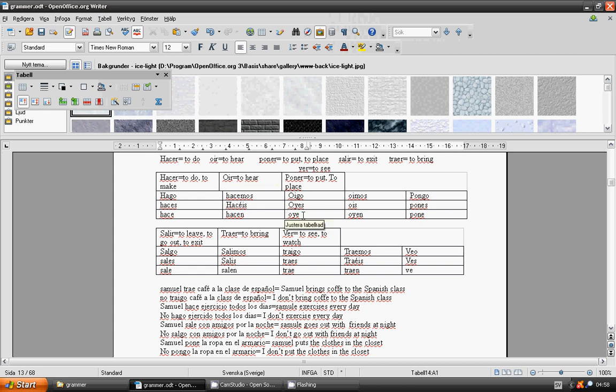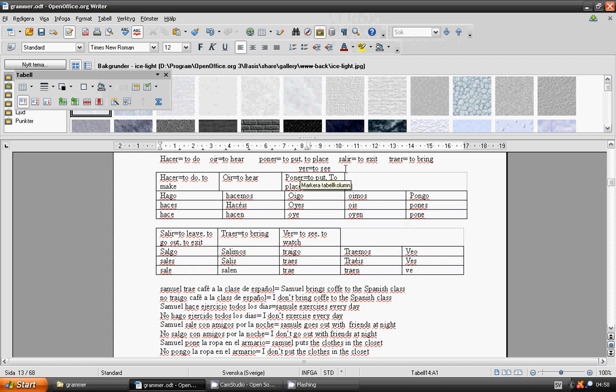To put, poner. To exit, salir. Salgo, sales, sale, salimos, salís, salen.